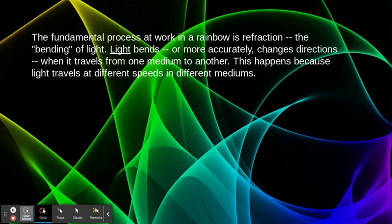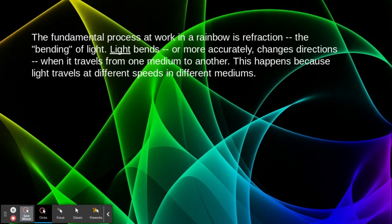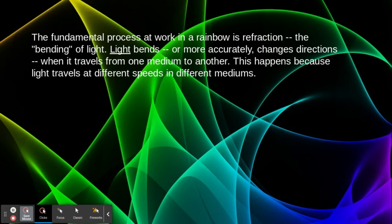The fundamental process at work in a rainbow is refraction - the bending of light. Light bends, or more accurately changes direction, when it travels from one medium to another. This happens because light travels at different speeds in different mediums.